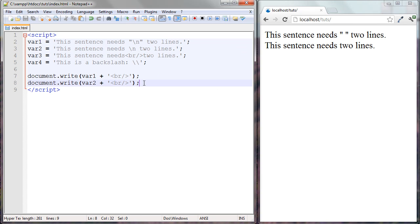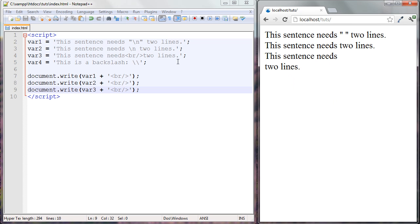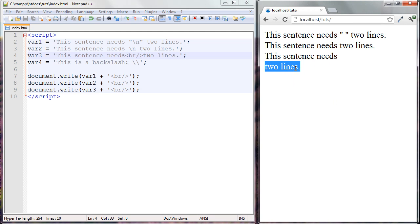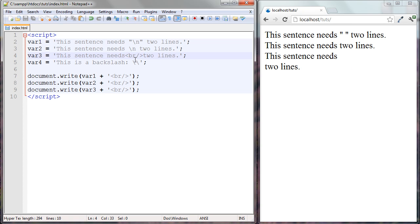Now with the third variable we got what we wanted, and we got that from the break tag. In a browser, if you want to push text to the next line, you should use the break tag. You can write it one way or with a space in the middle — both work fine. Just remember: to make a new line in the browser, use the break tag.